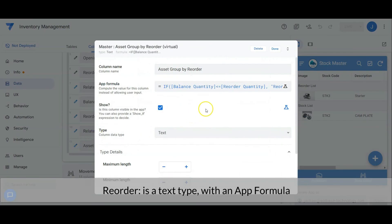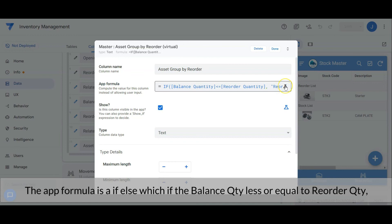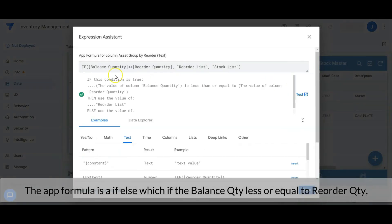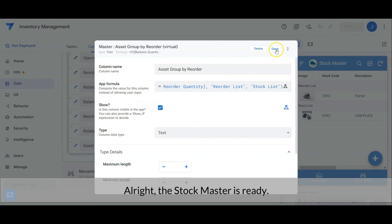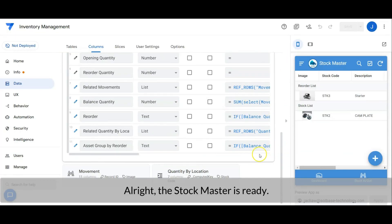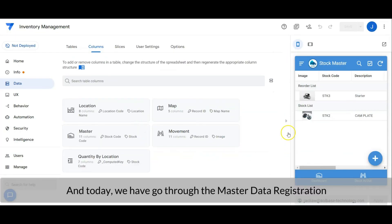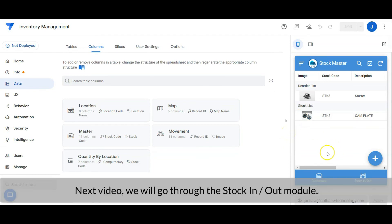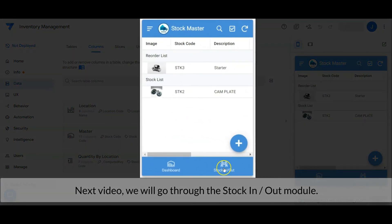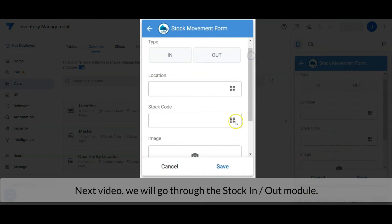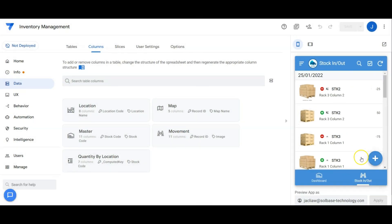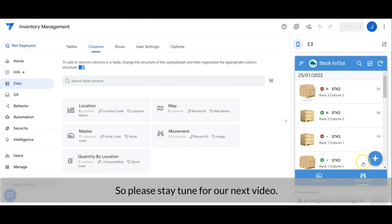Asset group by reorder is a virtual column, a text type with an app formula: if balance quantity is less than or equal to reorder quantity it returns 'reorder list', else it returns 'stock list'. The stock master is ready. Today we have gone through the master data registration. In the next video we will go through the stock in and stock out module, so please stay tuned for our next video.